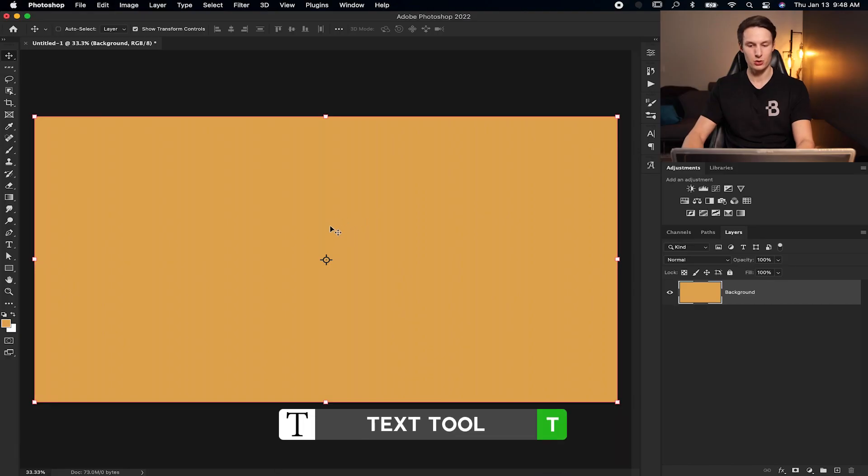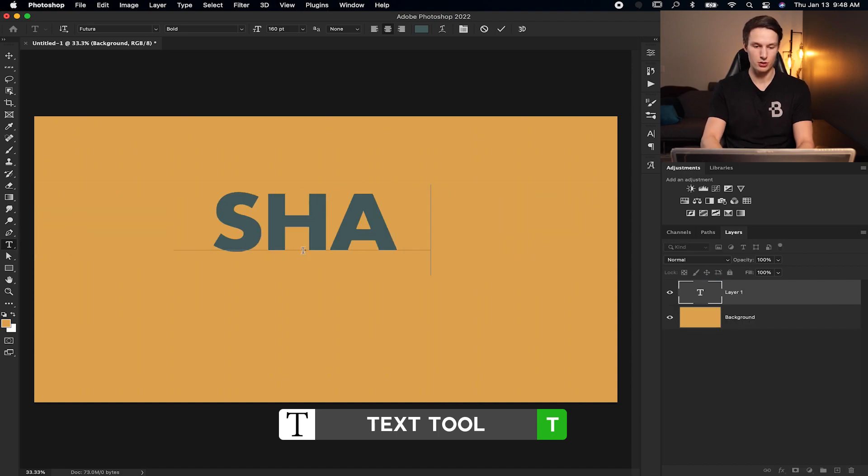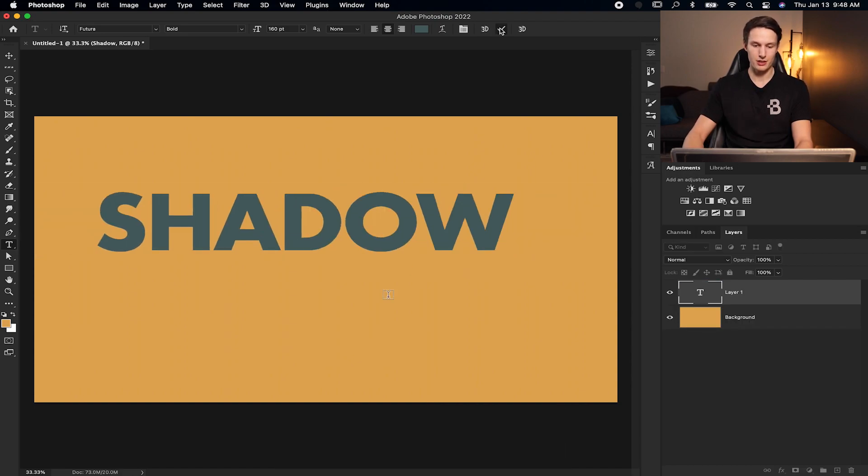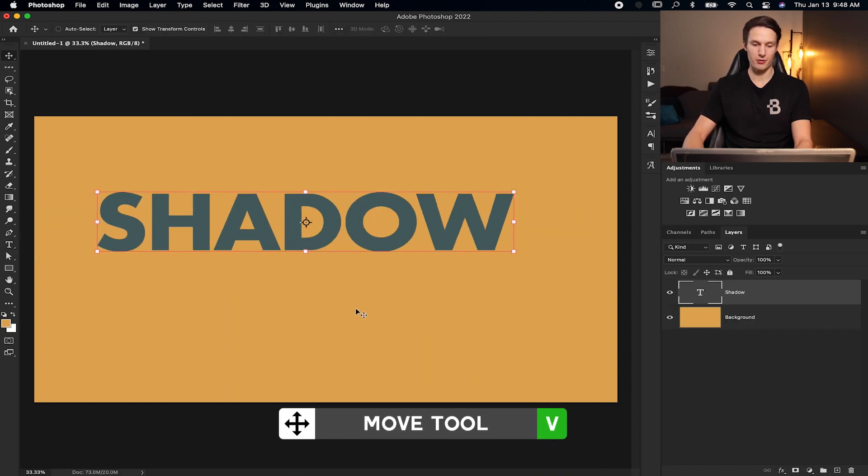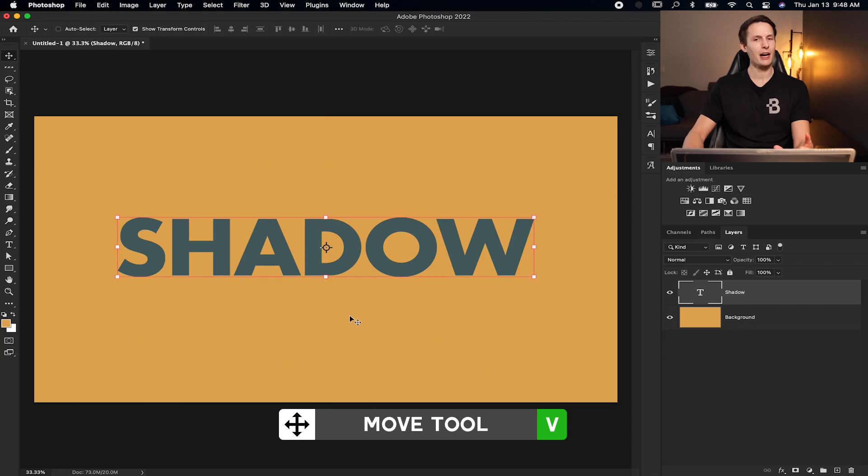So to start things off, let's first create a text layer. Grabbing my text tool by pressing T, I'll just click on my image and call this shadow. Pressing the check mark, grabbing my move tool and repositioning this to the center.